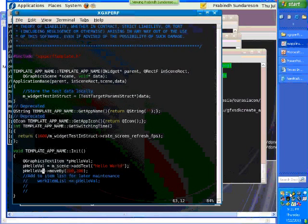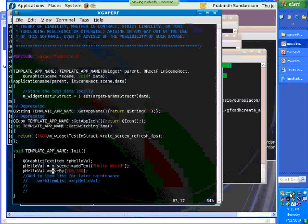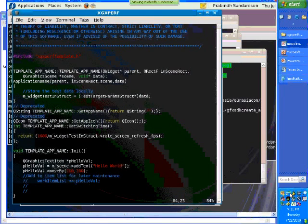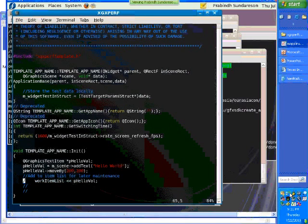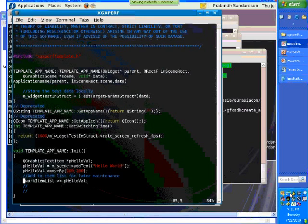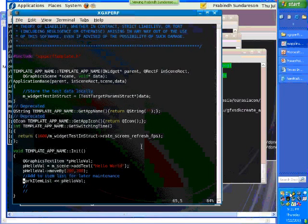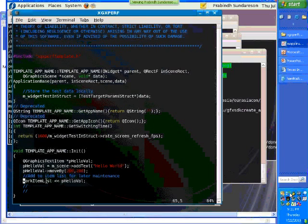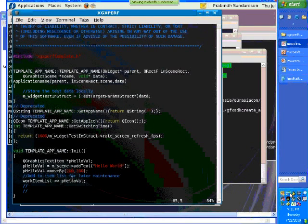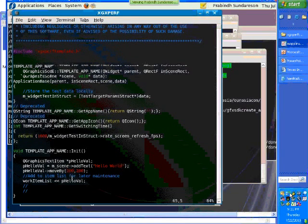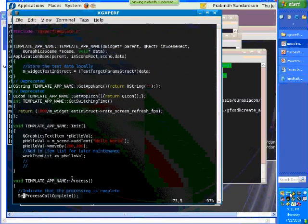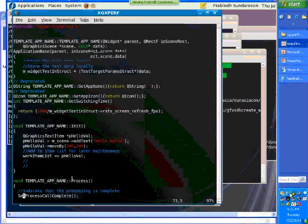Once you create this QGraphicsTextItem, you can position it anywhere on the canvas using the API called move by. These are the X and Y coordinates. By 200, we're making it visible almost in the center of the screen. This is the mechanism by which we allow the framework to handle all the bookkeeping. We're adding the created widget into the work item list so we don't have to bother about deleting and maintaining newly created processes.